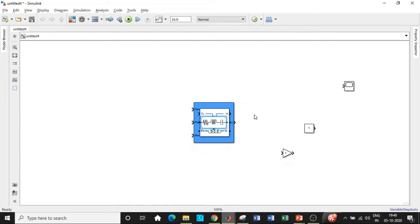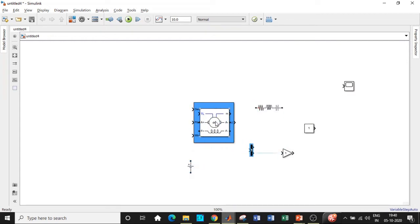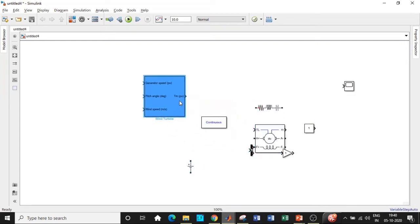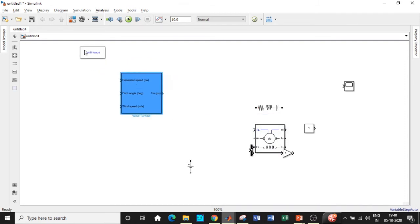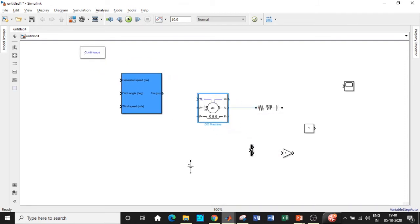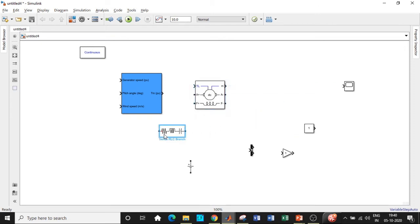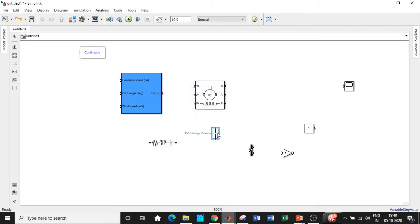Now once all of these blocks are added, I'll be placing them in appropriate positions so that we can get started with respect to the circuit diagram construction. Power GUI block is basically the compiler. If you don't use a power GUI block, it will be throwing you an error with respect to the circuit.